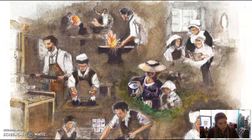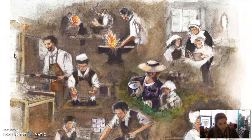Some boys attended private schools and others were educated at home. Puritan girls were taught to read so they could read the Bible. For many children, the main part of their education was learning a skill so that they could grow up and support a family. For girls, that meant learning household skills such as cooking, keeping a vegetable garden, sewing, making candles, and raising children. Some girls might learn to become dressmakers.